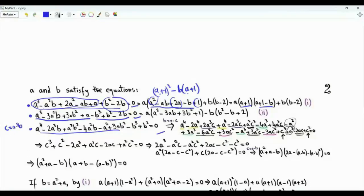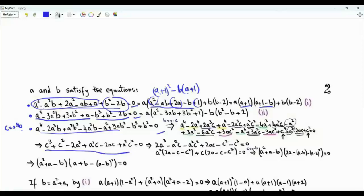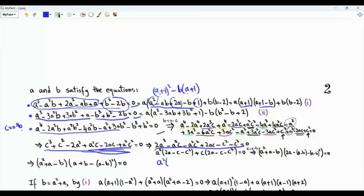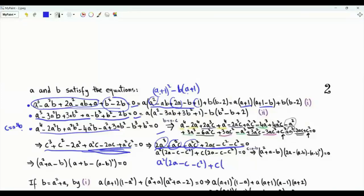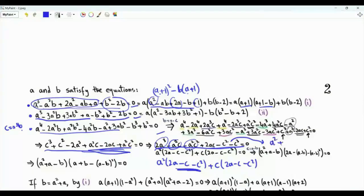Using the substitution c = a - b (so b = a - c), expanding and simplifying the third equation gives an expression in a and c that can be factored. Multiplying both sides by -1, taking a² as a common factor from some terms and c from the remaining terms, we identify the bracket 2a - c - c² appearing twice. We factor the left-hand side as (a² + c)(2a - c - c²) = 0.